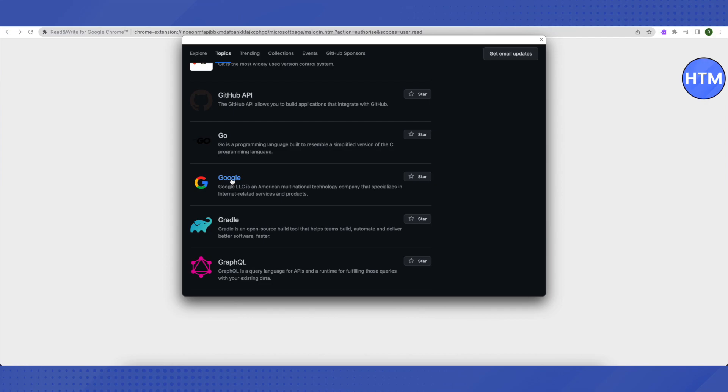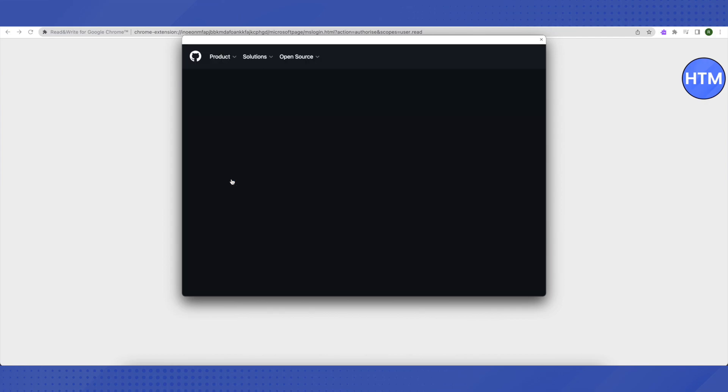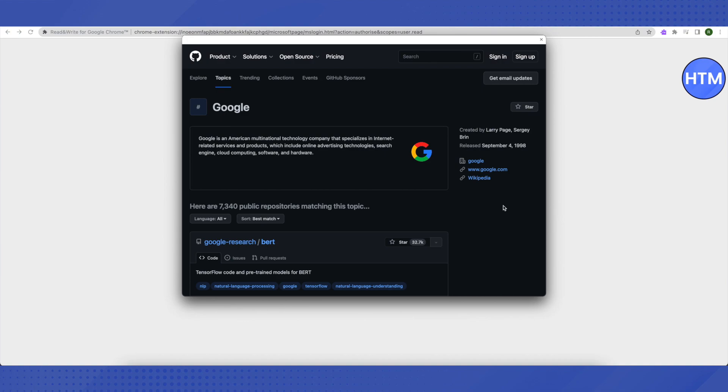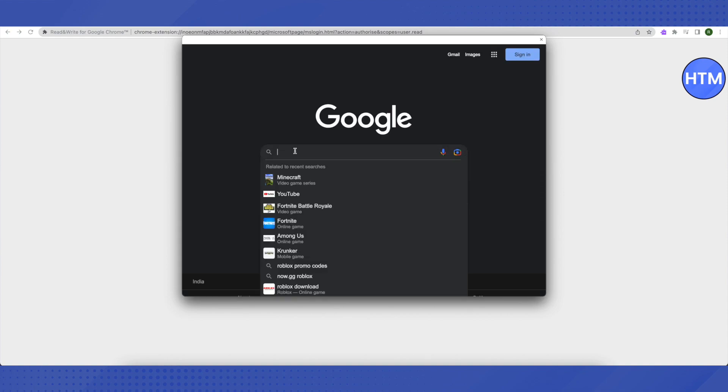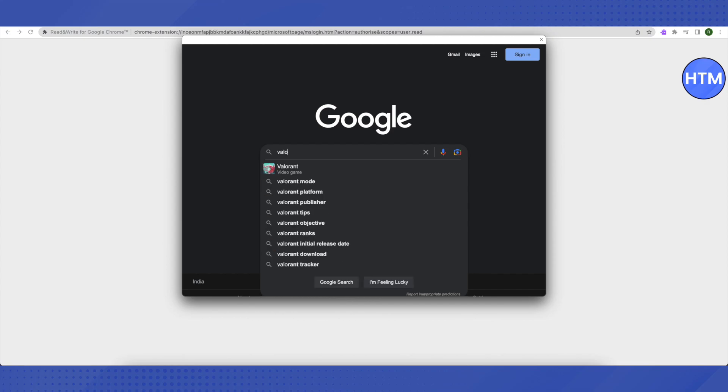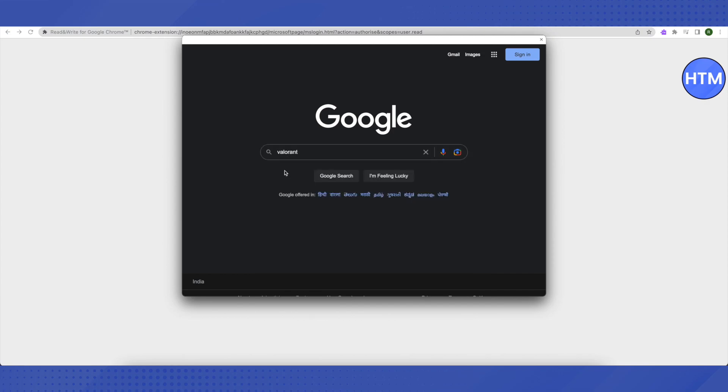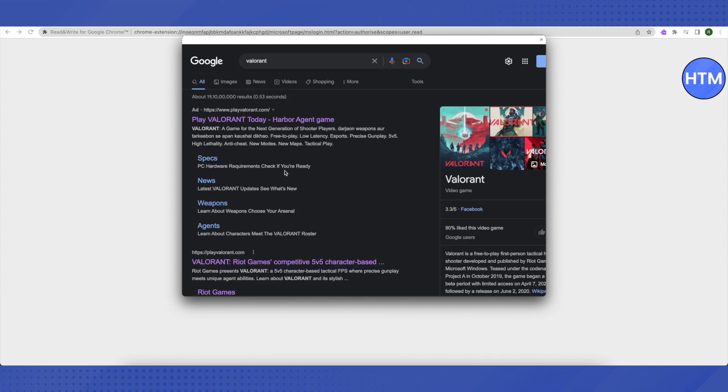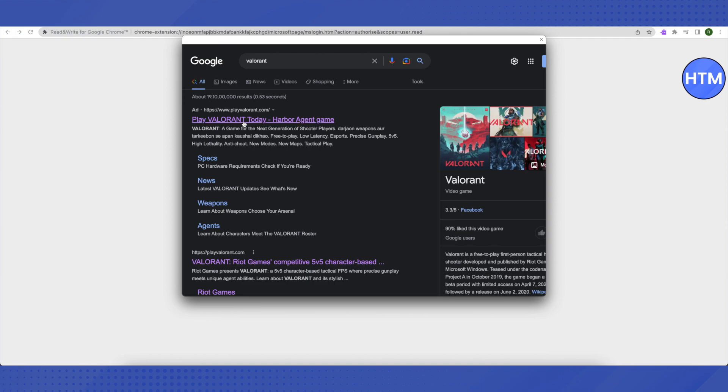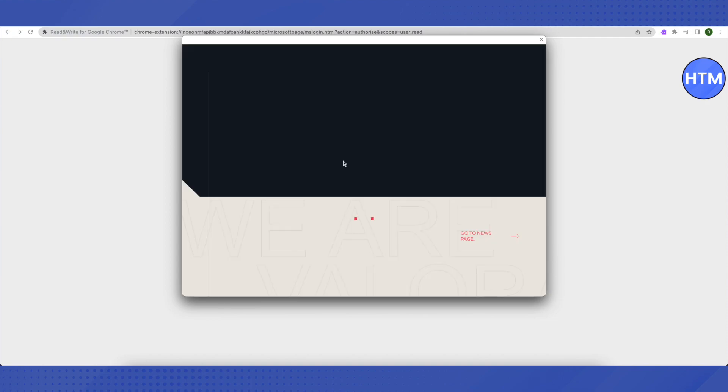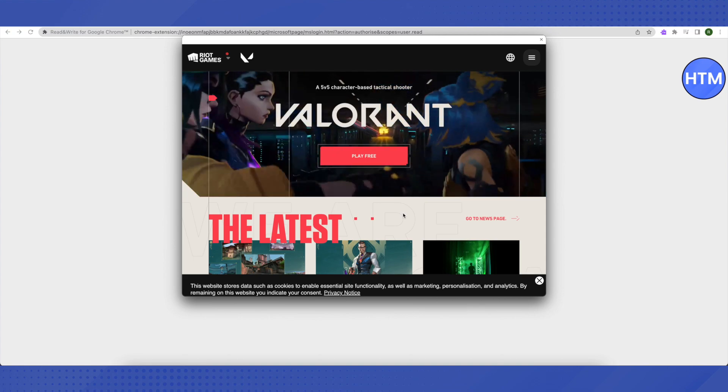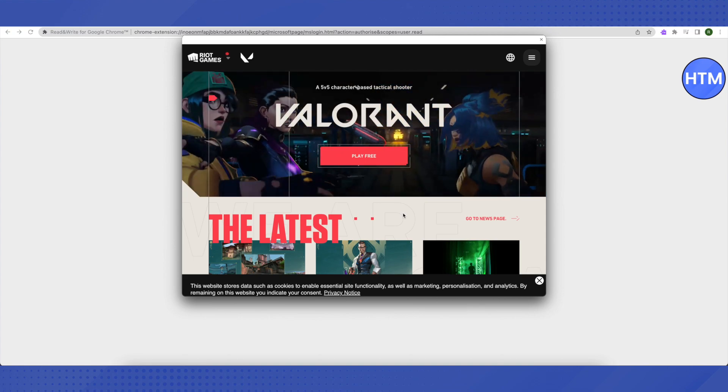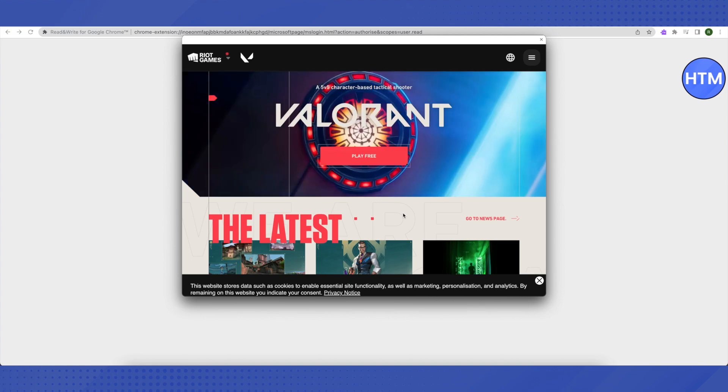After that, click on this Google link on the right hand side and search for Valorant here. Open it up and you will be able to play the Valorant game now. And that's how you do it.